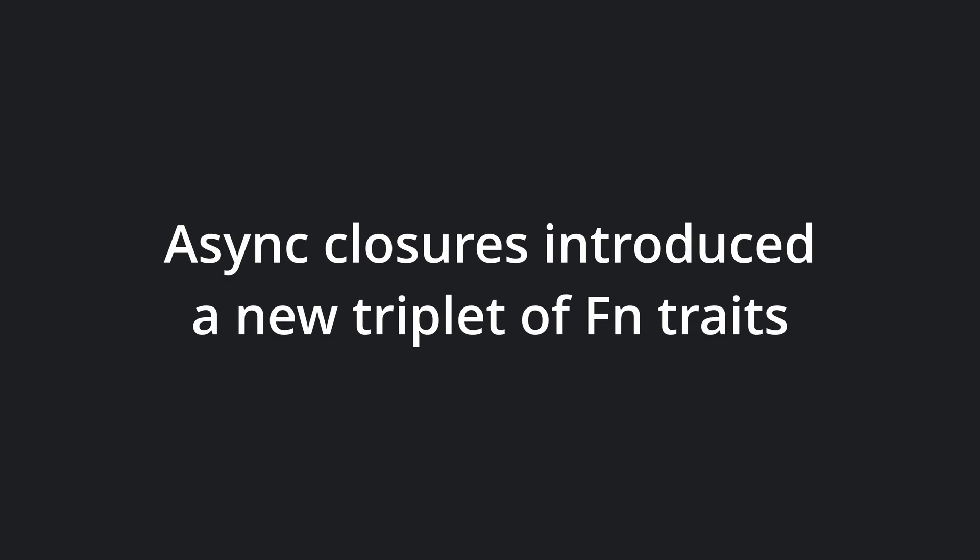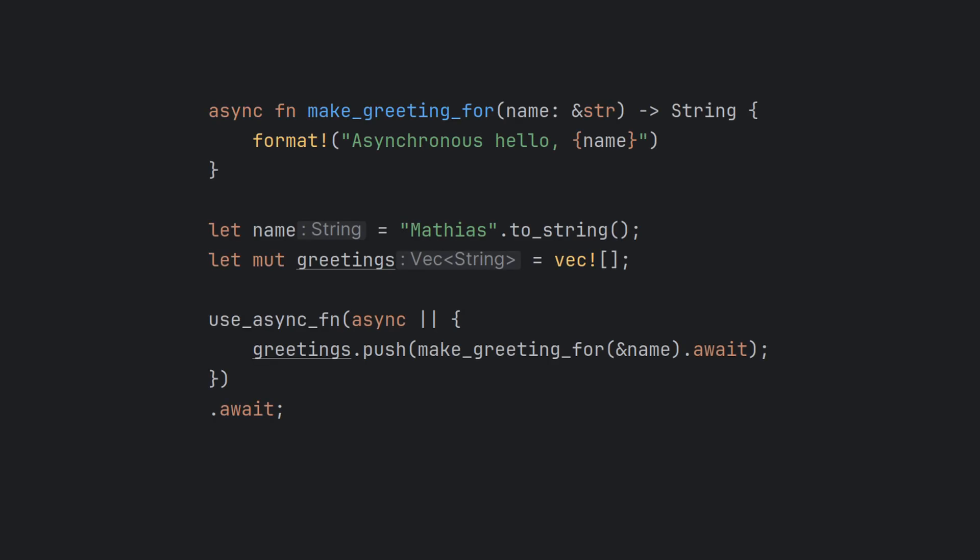For async closures, we have a new triplet of traits. To no surprise to anybody, they are AsyncFn, AsyncFnMut, and AsyncFnOnce. As you see in this example, making an async closure is very similar to making a sync one. The only real difference is syntactically that we put the async keyword in front of the lambda definition.